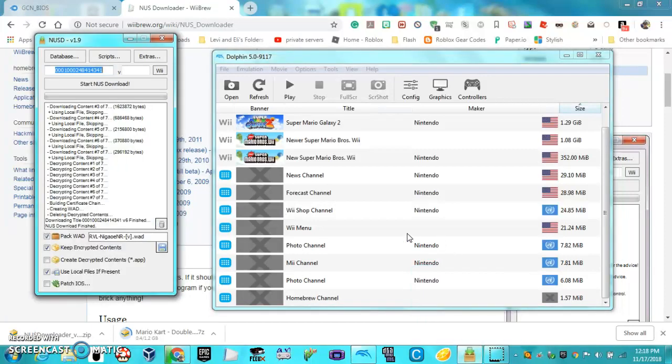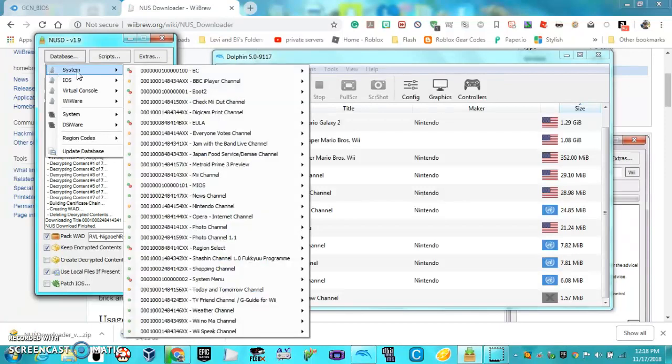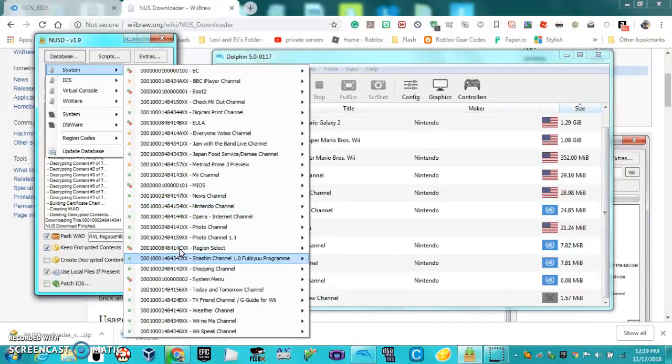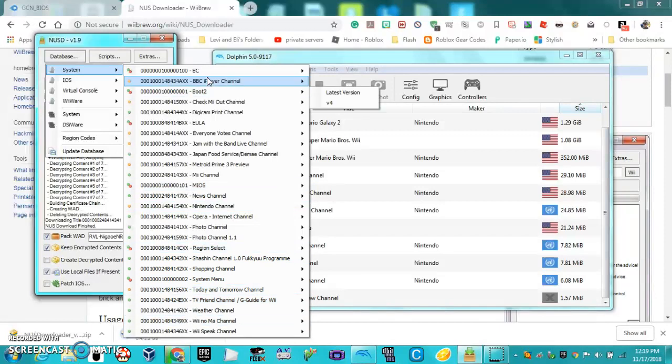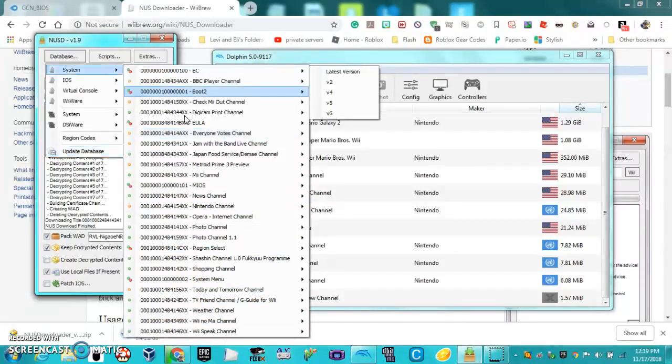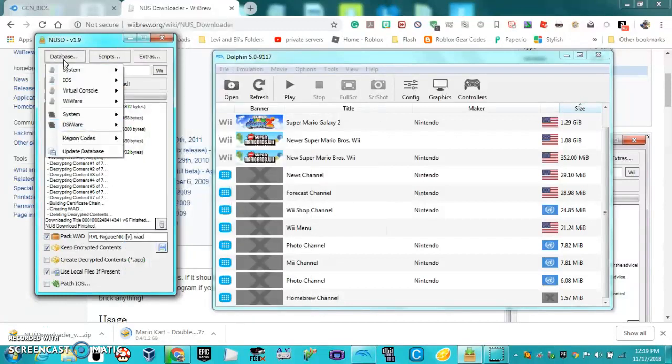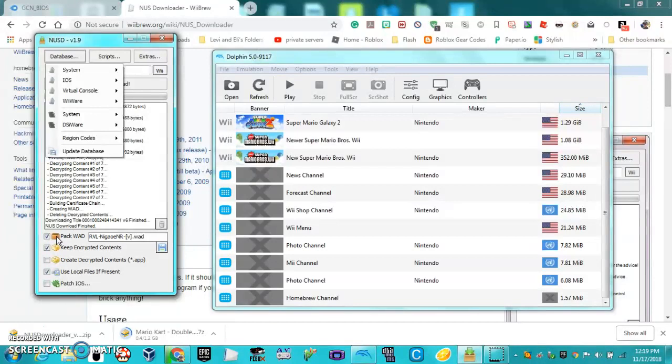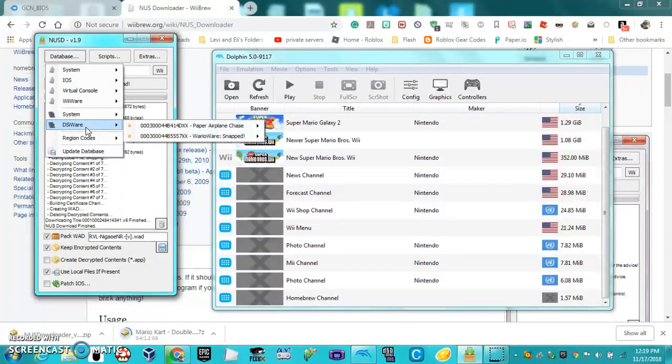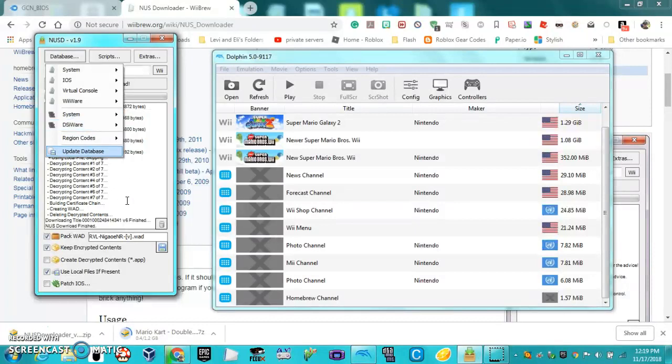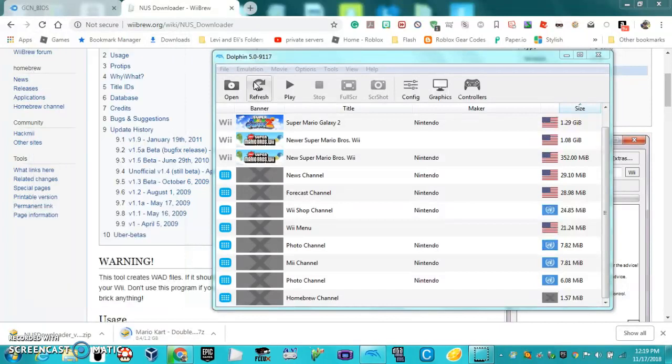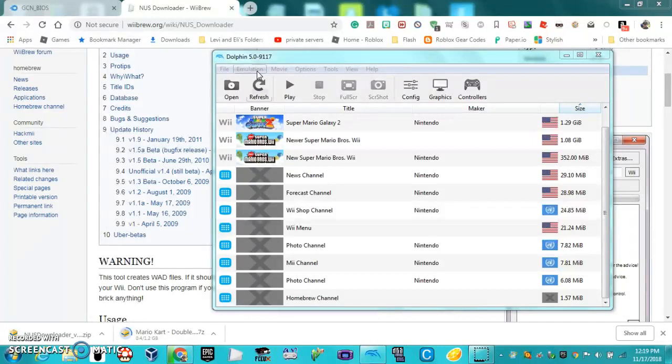To get channels, you're going to want to go to NUS Downloader, System, and then there's a bunch of WADs here for channels. You just get the WAD for that, start the NUS download, but always make sure that Pack WAD is turned on. And yeah, that's how you install the Wii system menu and GameCube menu onto Dolphin.